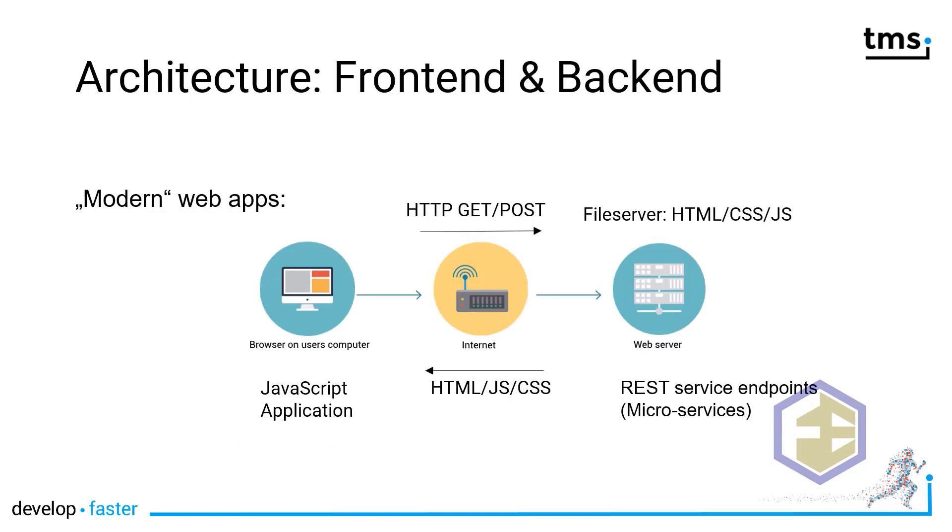Before jumping into the demonstration, let's look at the architecture at the frontend and the backend of a modern web application. This architecture, of course, is followed by TMS WebCore.